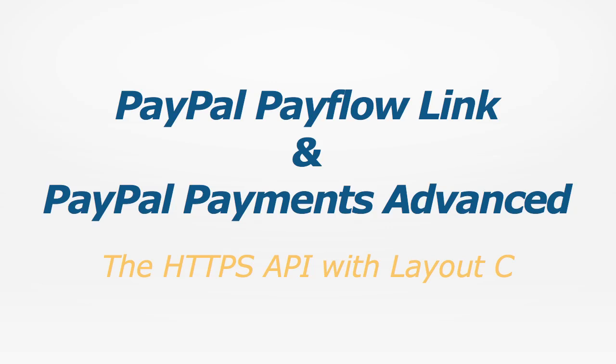But first, this video builds on all the concepts we reviewed in the last video titled Integrating with the HTTPS API. If you haven't watched that yet, you'll probably want to do it first. Here I'm going to focus on how you would integrate Layout C, whereas in the last video I integrated Layout B, the full redirect template.